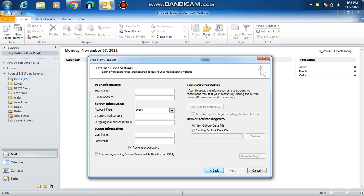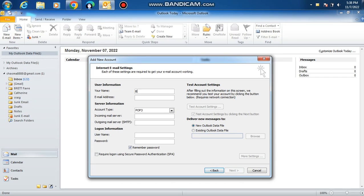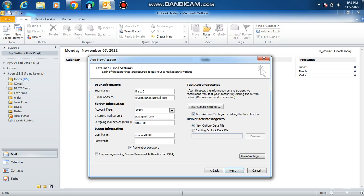Leave this on POP3. For incoming mail server, put in pop.gmail.com. Next, outgoing mail server, smtp.gmail.com. Username is the same, without the @gmail.com.